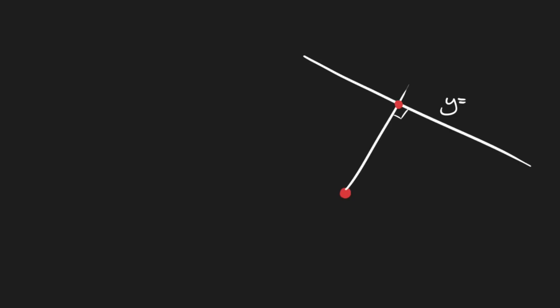Now we have the equation of our finish line in the form y equals mx plus c, and we can get the equation of the perpendicular line in that form as well. At the point of intersection the y values of both equations will obviously be the same, so we can set the two equations to be equal to one another.